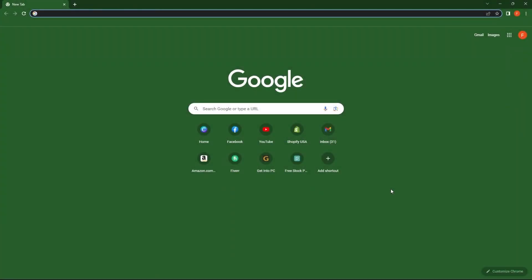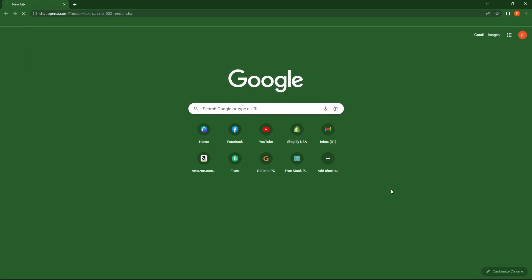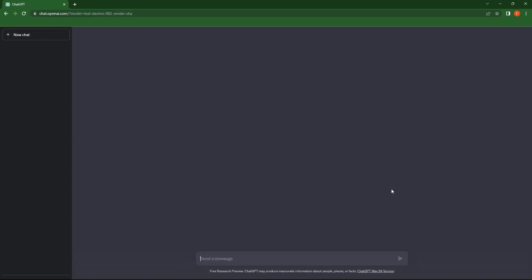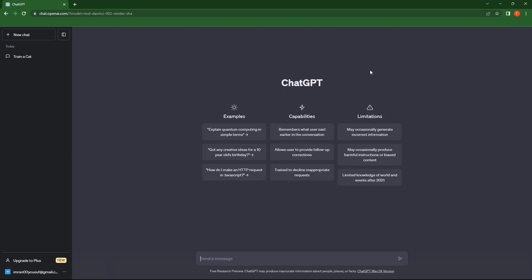Firstly, open your web browser. Make a search for chat.openai.com. From the bottom left, click on upgrade to plus.